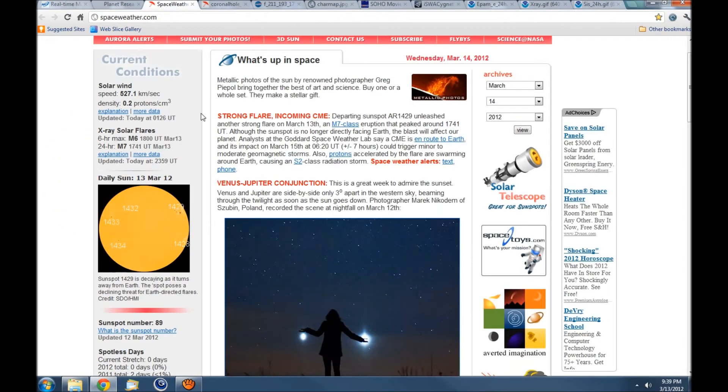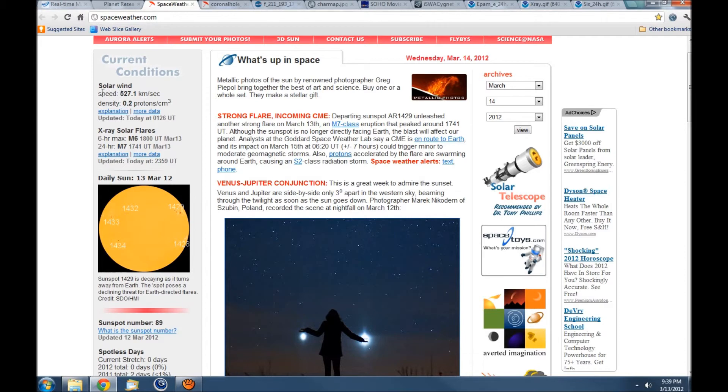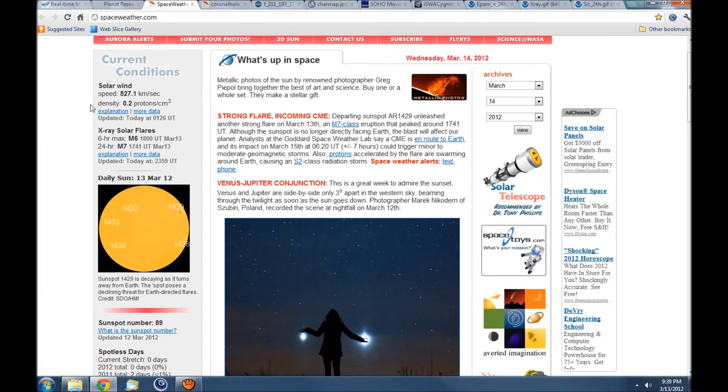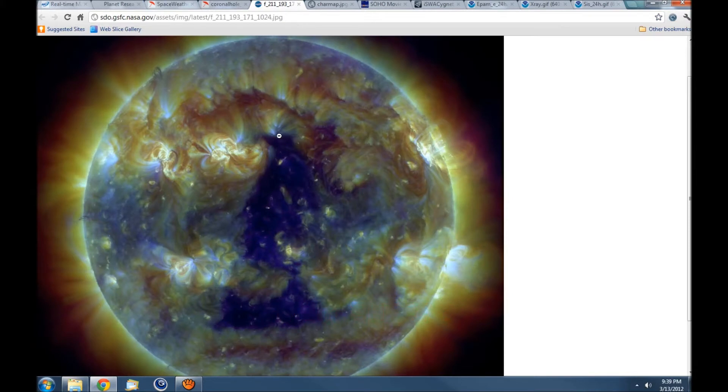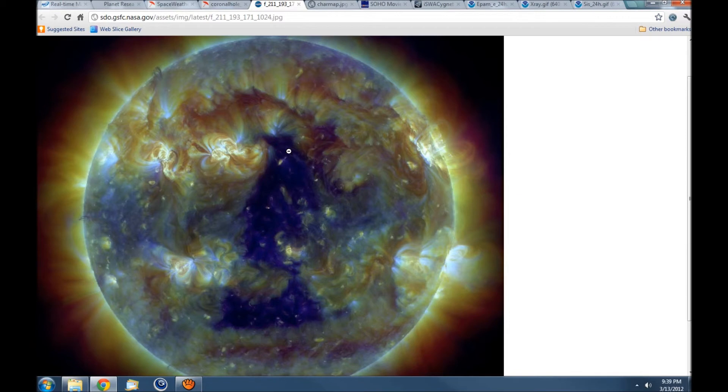Looking back at space weather again, the solar wind at the moment is 527 kilometers a second but very low proton density. This is higher than ambient solar wind speeds, and I would have to say it is because of this large transequatorial coronal hole that we have right here which is facing earth.